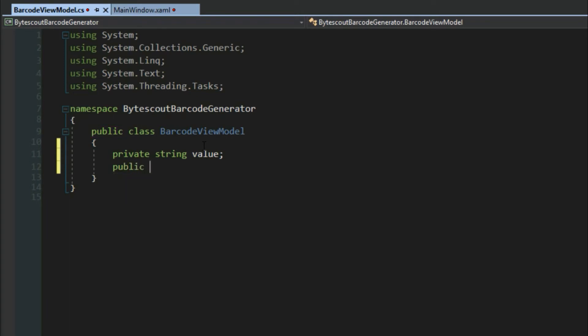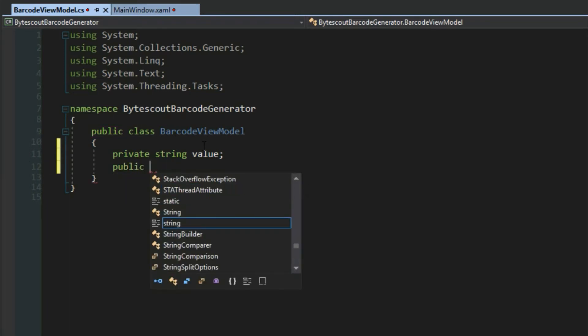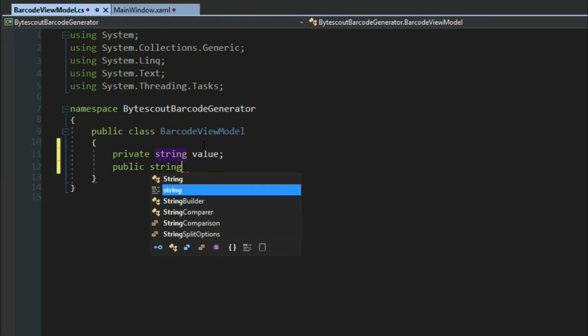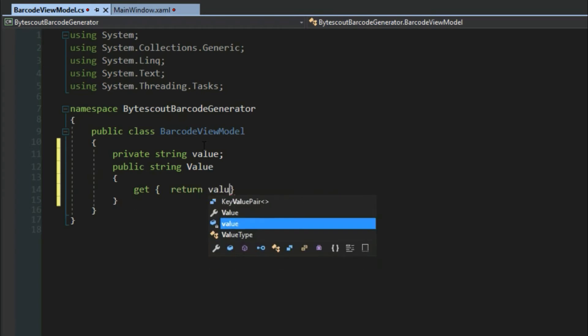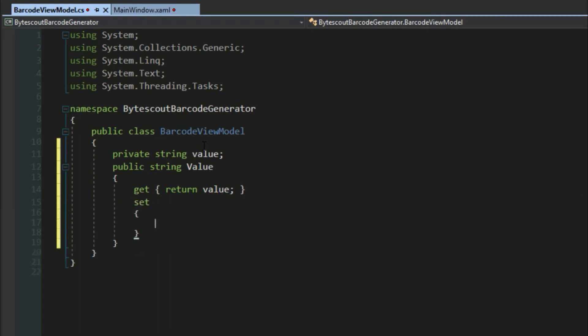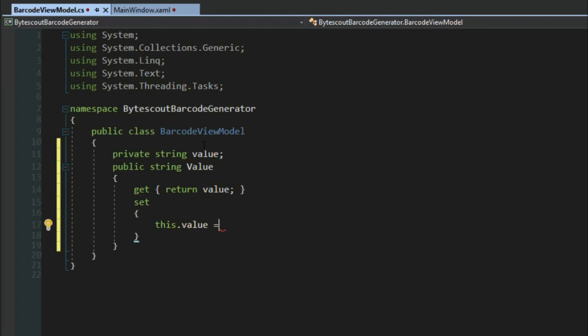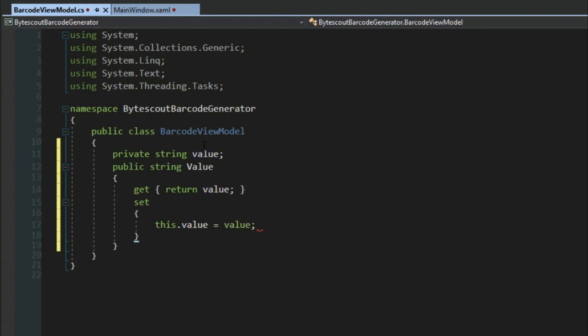As we do in all the other videos, we want to create a publicly accessible property of value. We'll simply return our private value field, and in the setter, we'll set this.value. You want to use the this keyword because it'll have an issue with us using value here.